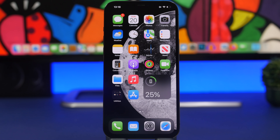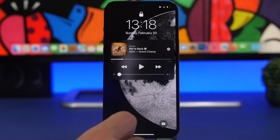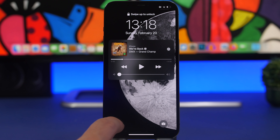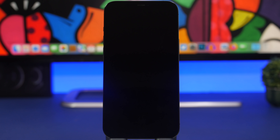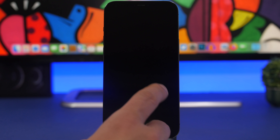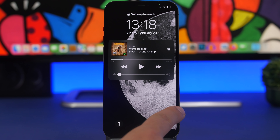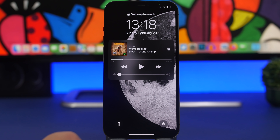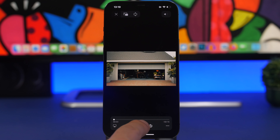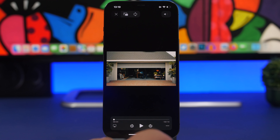On the lock screen you can turn on the flashlight, but it often gets turned on accidentally — like pulling your iPhone out of your pocket. To turn it off quickly, just swipe from right to left across the flashlight button and it's turned off just like that.